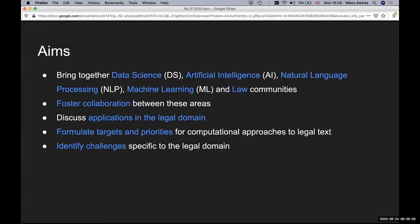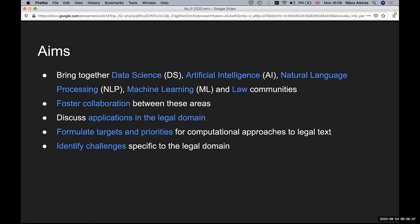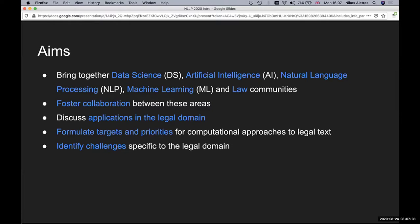Our main aim is to bring together data science, artificial intelligence, and natural language processing and machine learning together with the law communities in order to foster collaboration between these areas, discuss applications in the legal domain, and identify challenges and formulate targets and priorities for computational approaches to legal texts.